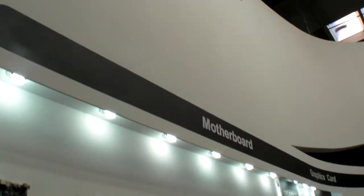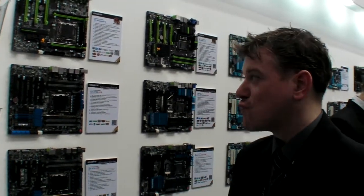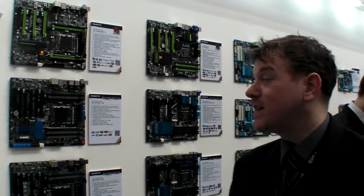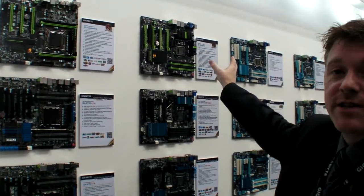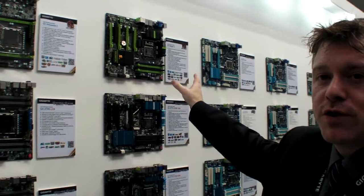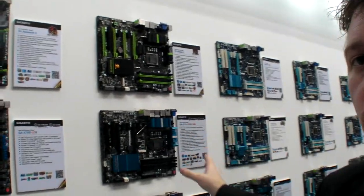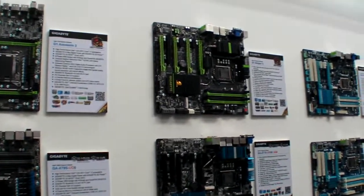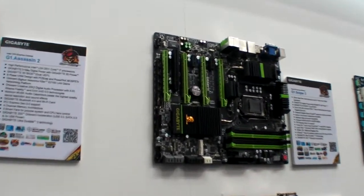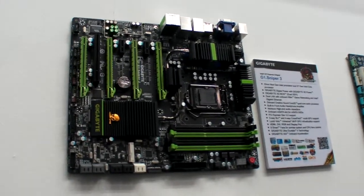So we're at Gigabyte here at CeBIT 2012. So what are you launching here? Well we're not launching a great deal. These are our 7 series boards, which will be launched shortly. I can't tell you exactly when.